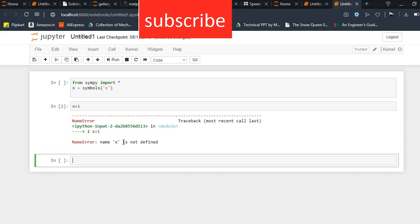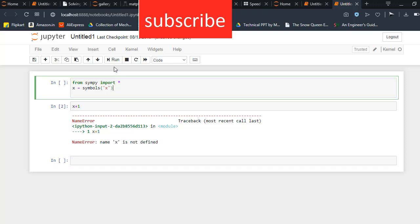As you know, in a programming language we need to define a variable. Here x is a variable, but it does not define what is x. So sympy is no different. To define x as just an alphabetical variable, we use symbols so that we can use x as an alphabet.